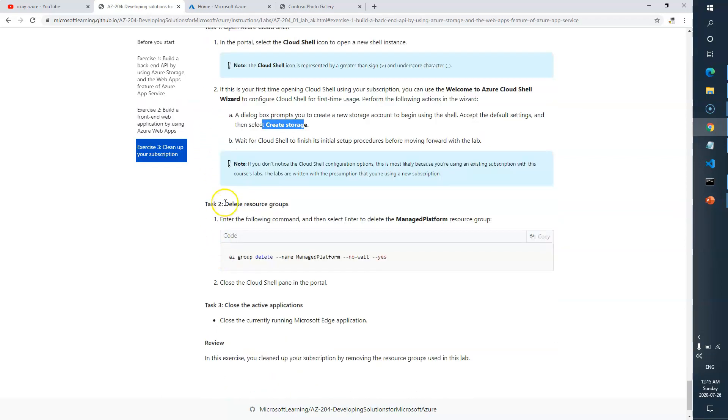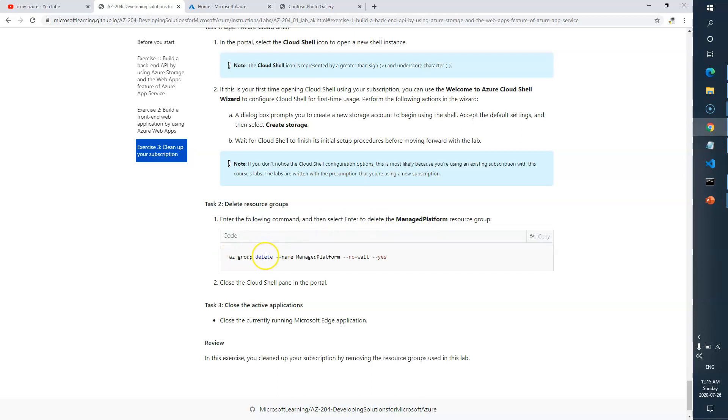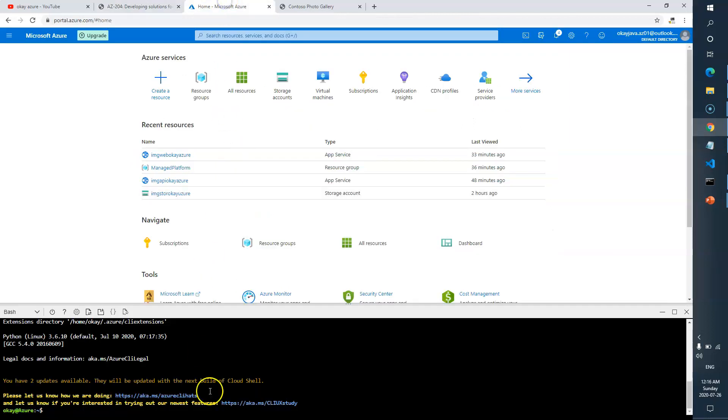Task 2 is delete resource group. Enter the following command and hit enter. It says 'az group delete.' So basically we just need to delete the resource group that we created earlier. Let's go to the Cloud Shell and type the command.